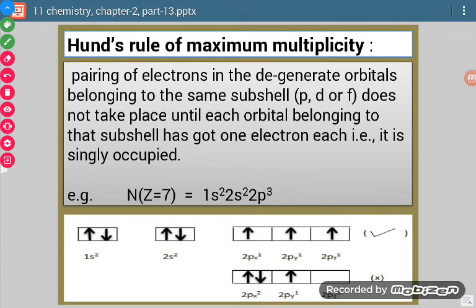The last principle is Hund's rule of maximum multiplicity. This rule is for filling electrons in degenerate orbitals — orbitals having the same energy. For s there is only one orbital, so there are no degenerate orbitals. We apply this rule for p, d, and f orbitals, which have 3, 5, and 7 degenerate orbitals respectively. The rule states: pairing of electrons in degenerate orbitals belonging to the same subshell does not take place until each orbital has got one electron, that is, is singly occupied.